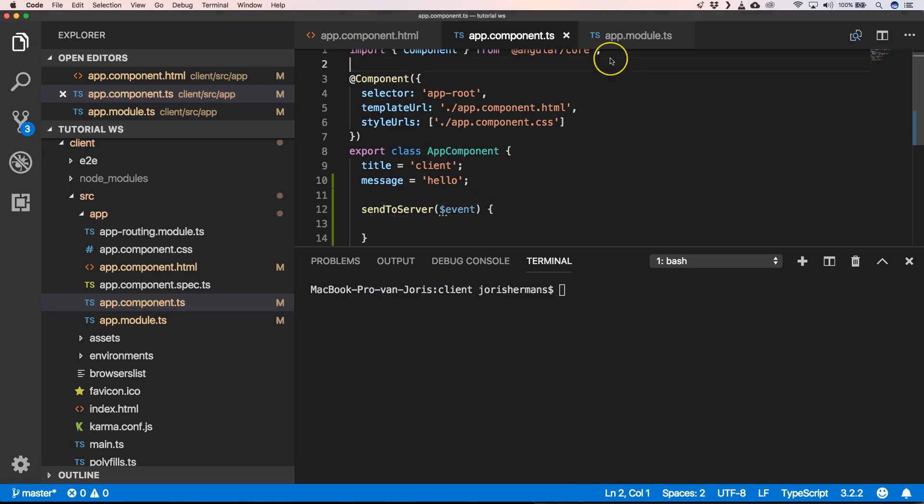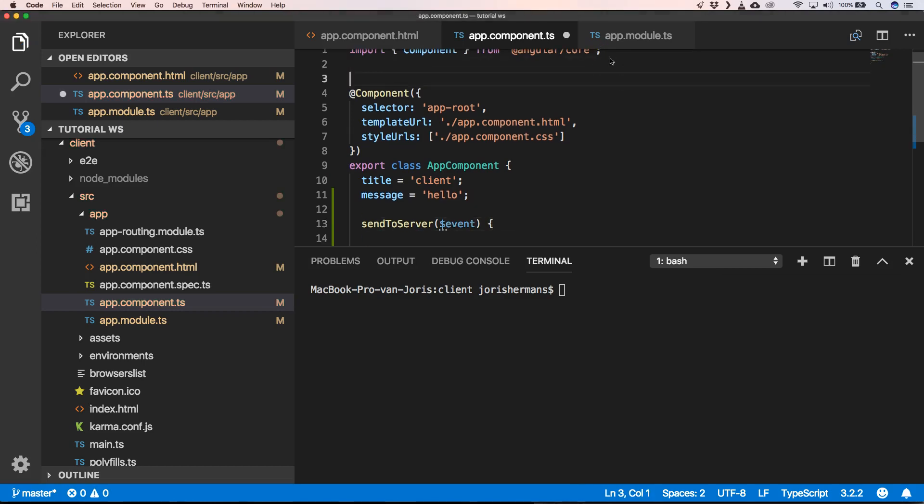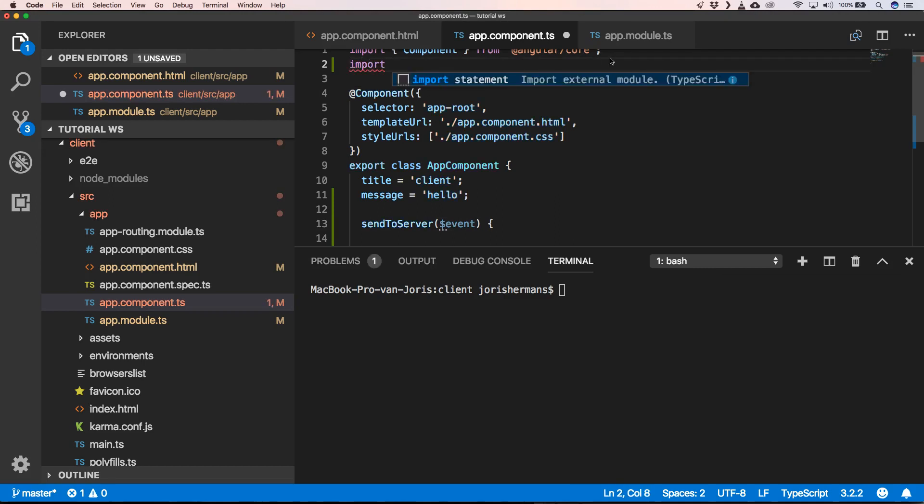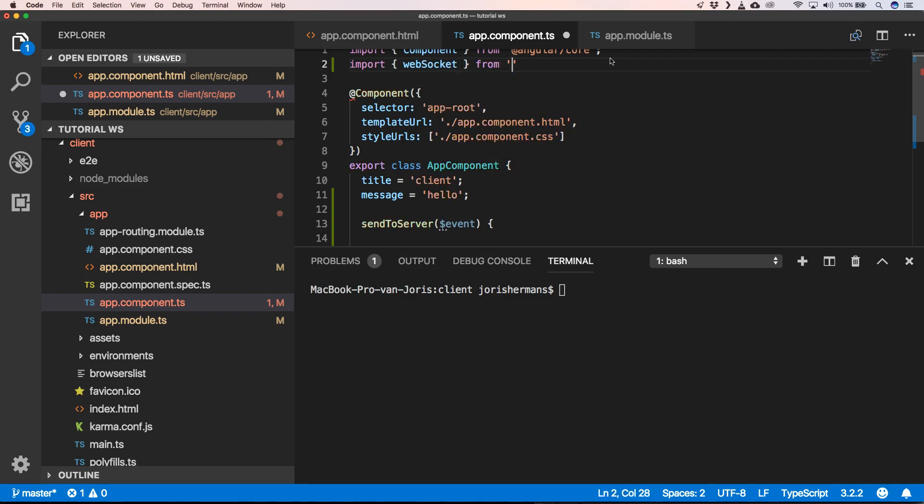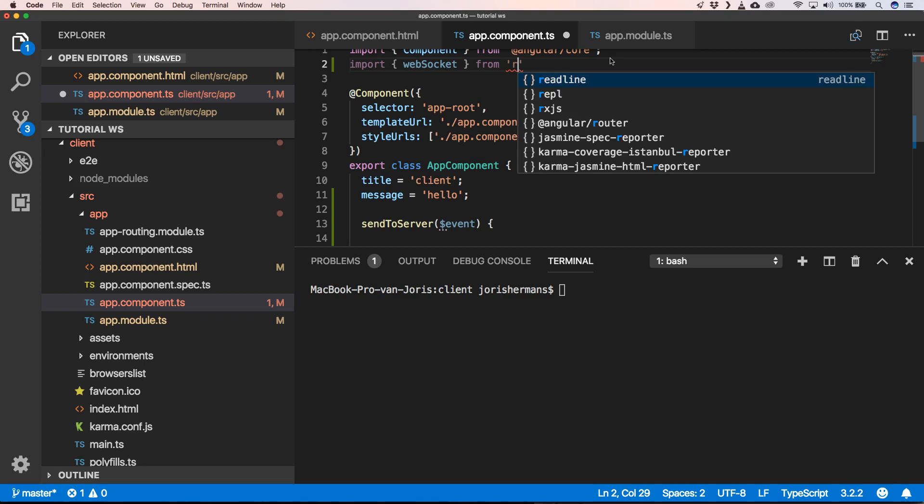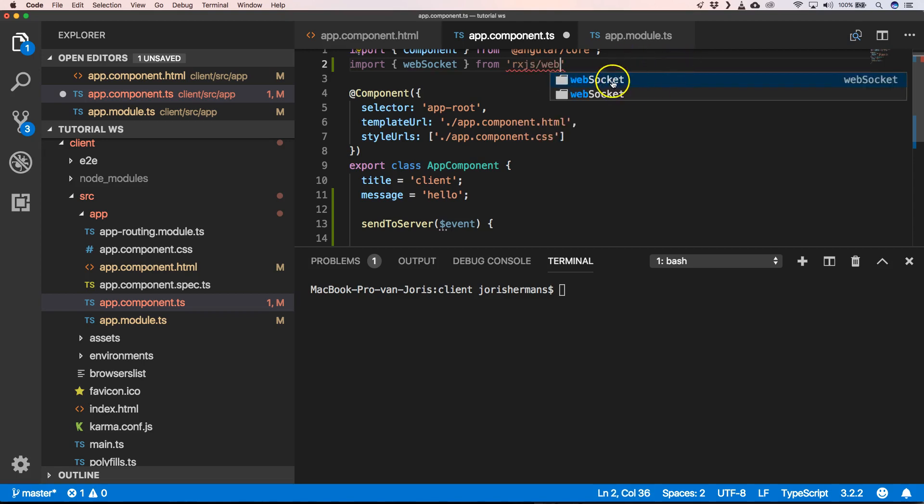And now the magic begins because now we need to add here import WebSocket from RxJS slash WebSocket. Great.